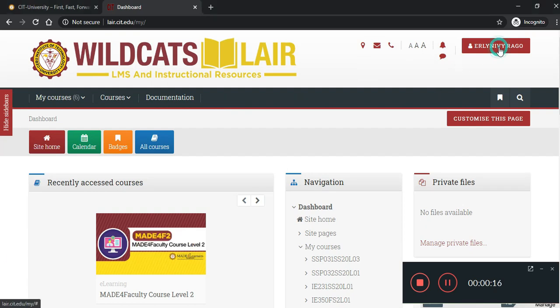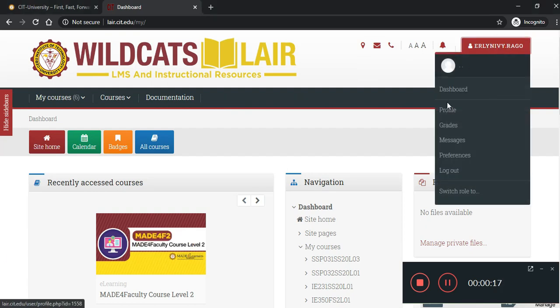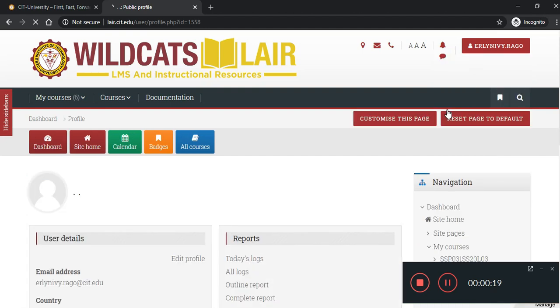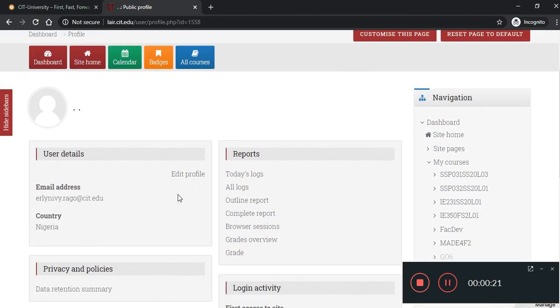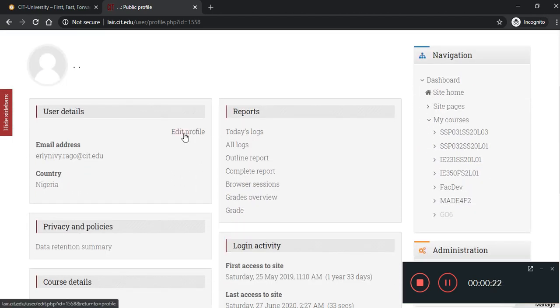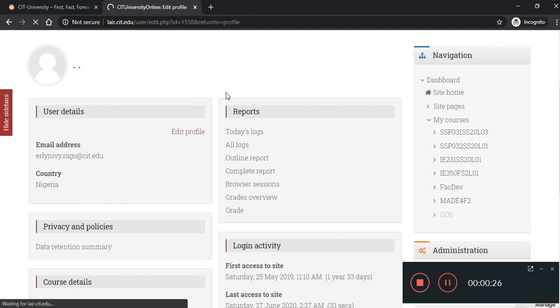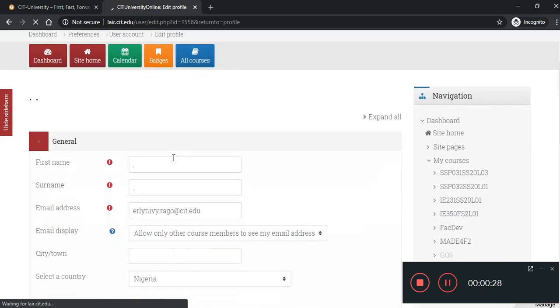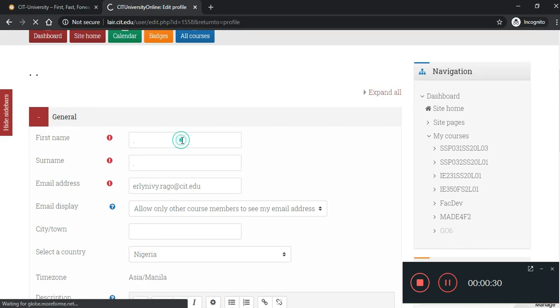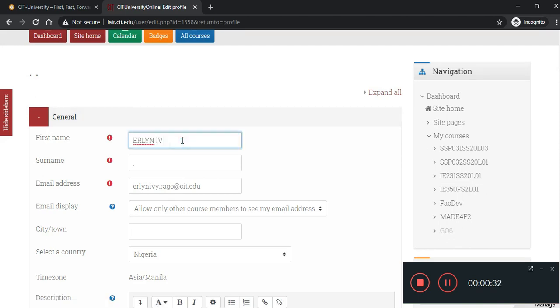Let's click your name right here. Click profile. Update your details by clicking Edit Profile. Kindly change your first name and your family name.